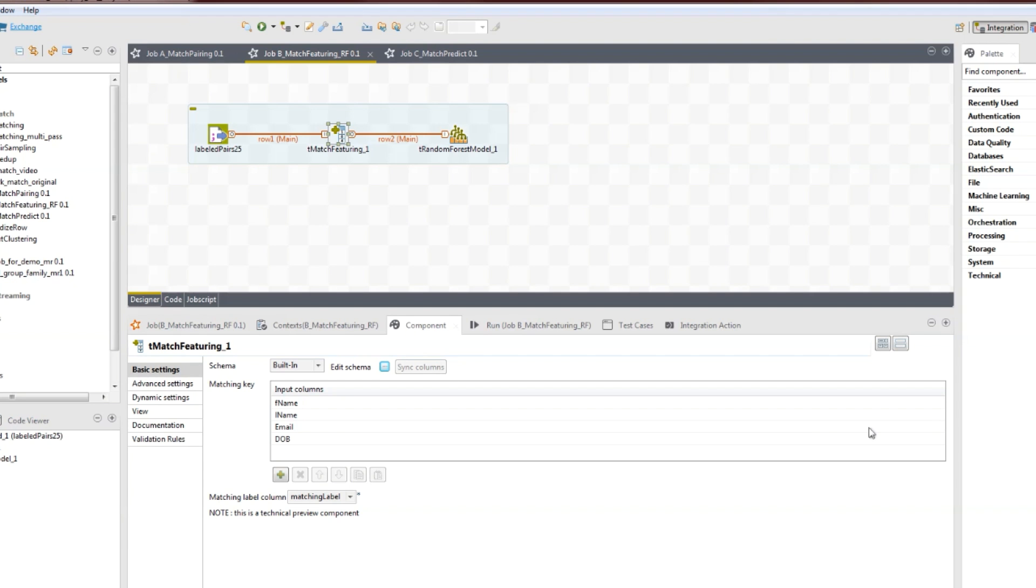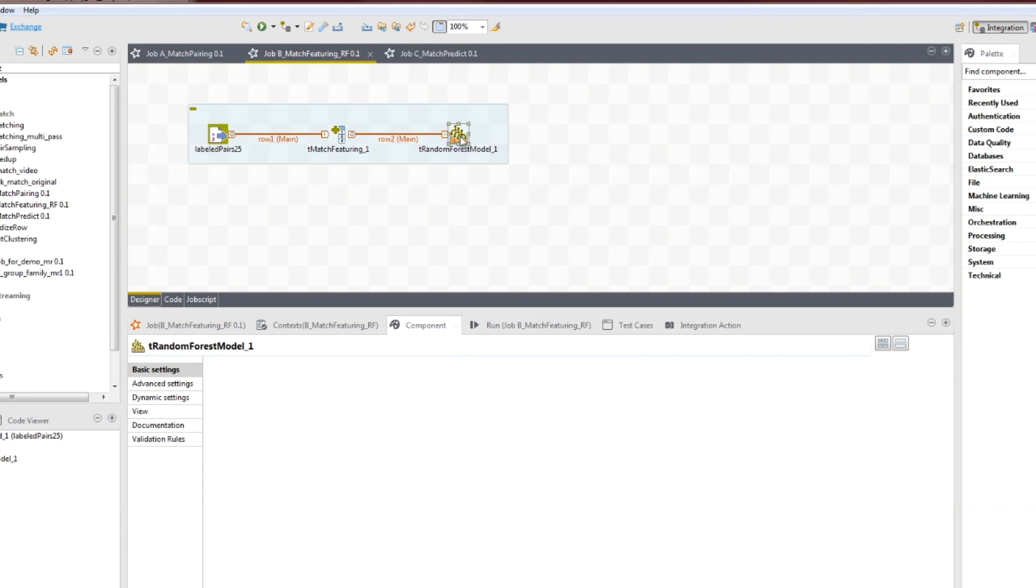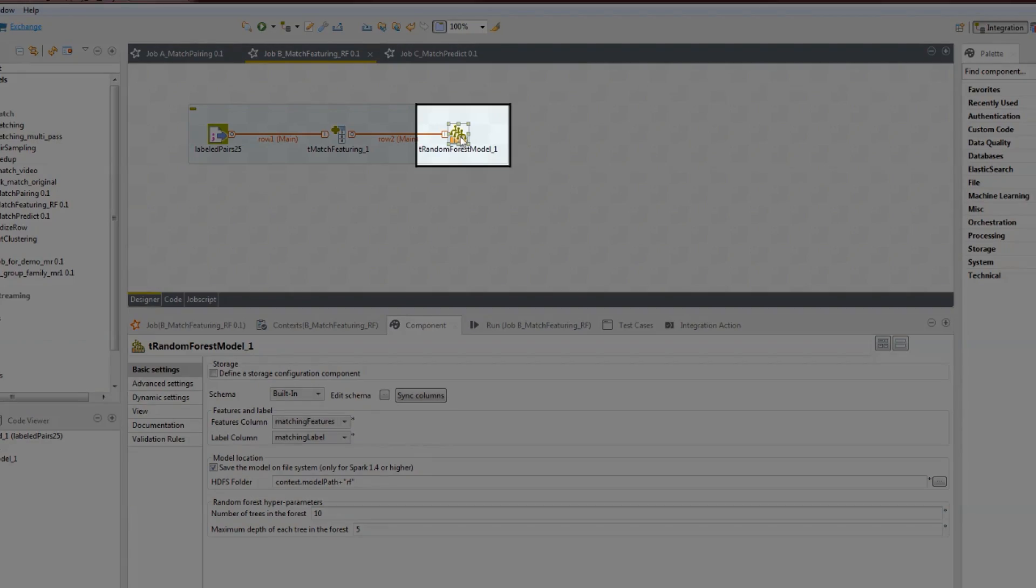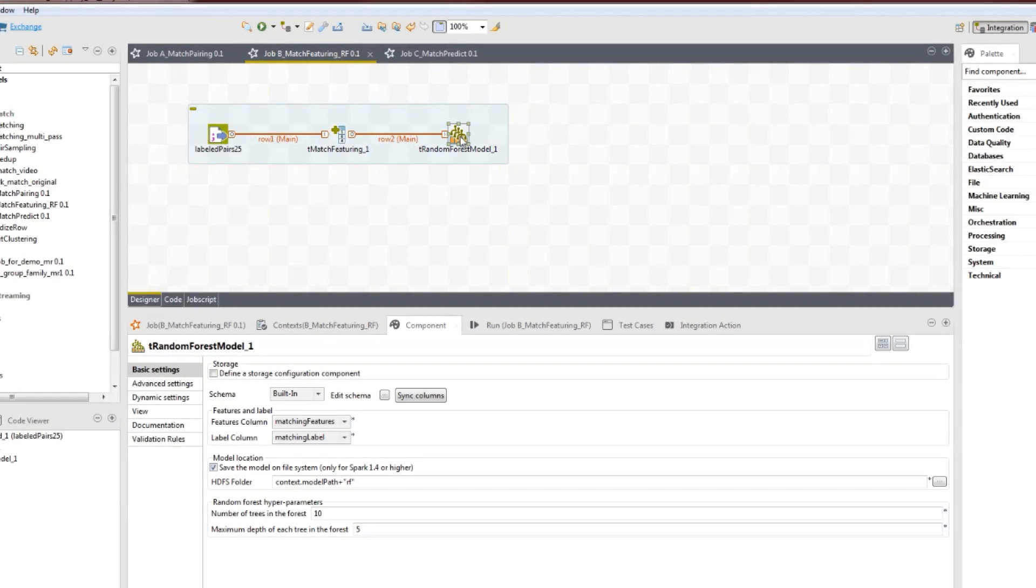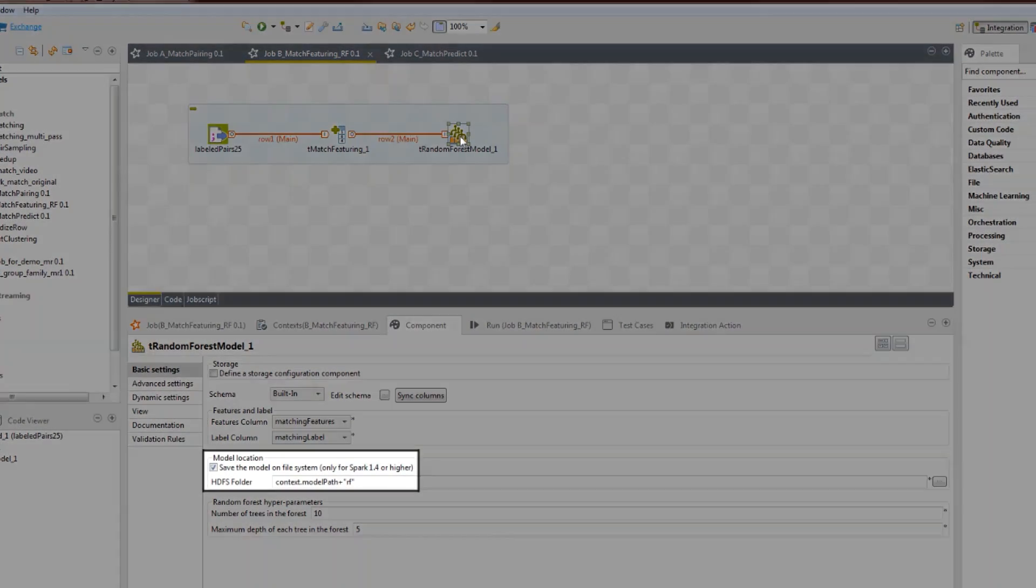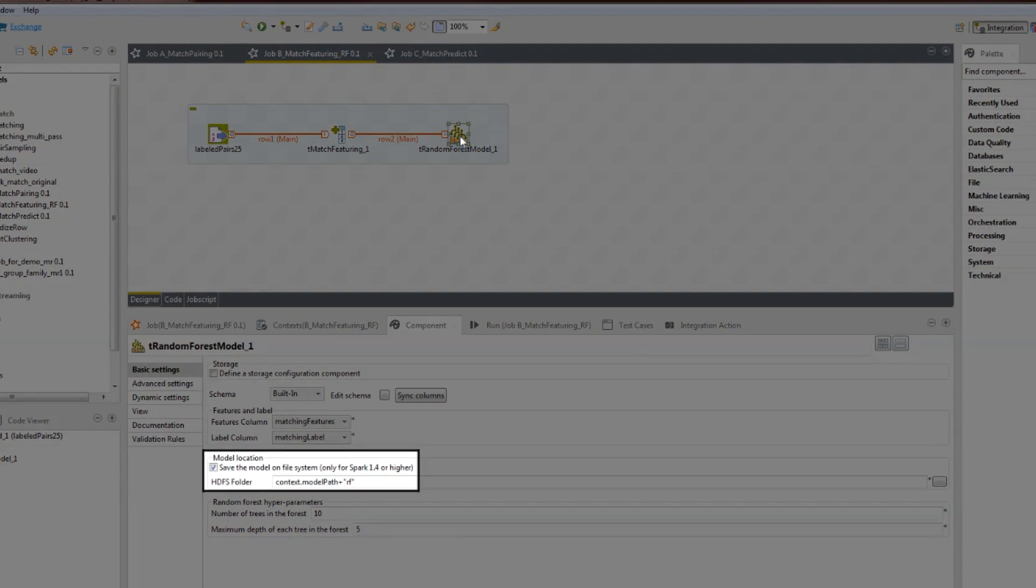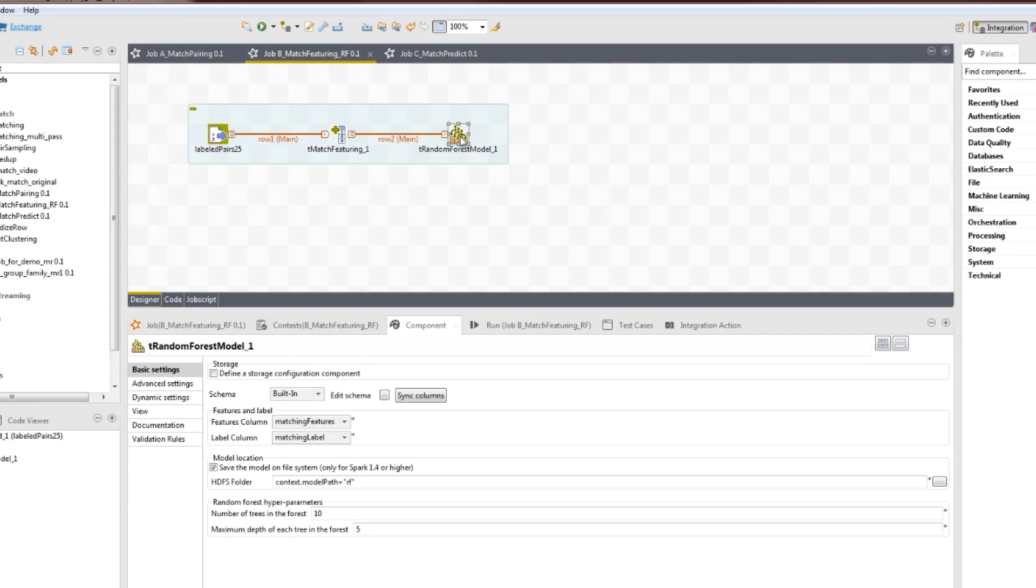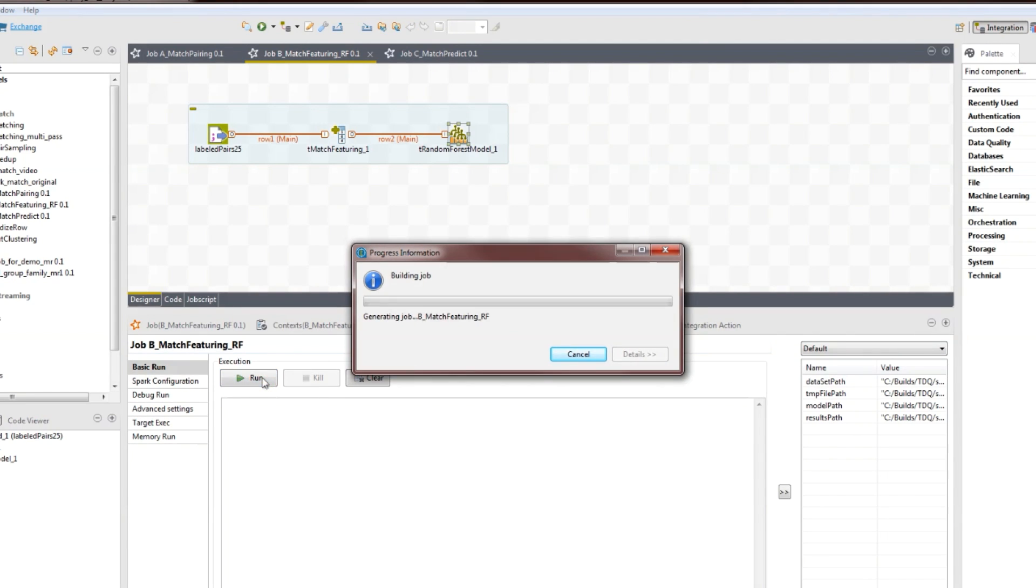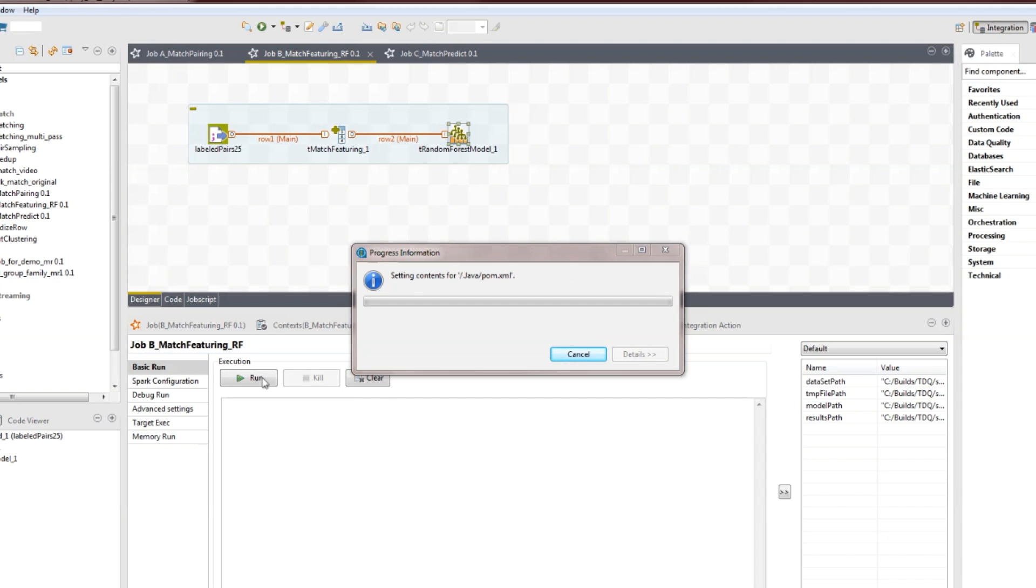The classification algorithm used here is Random Forest, but we can use other ones as well. This component uses the features and labels sent by t-match featuring and generates the classification model, which we save in a specific location. We run the job, and the classification model is generated and saved, and is ready to use in the third job.